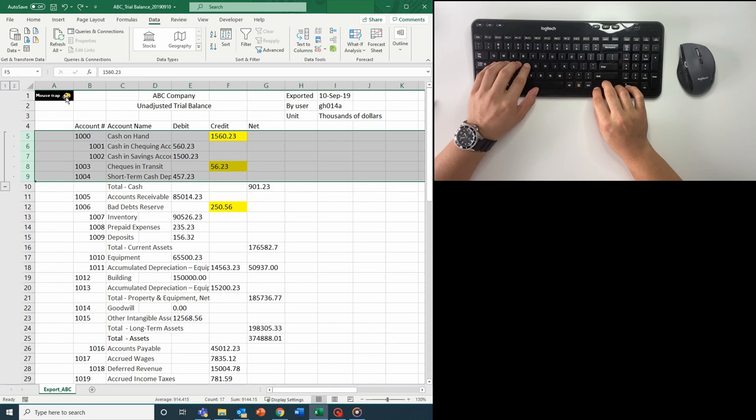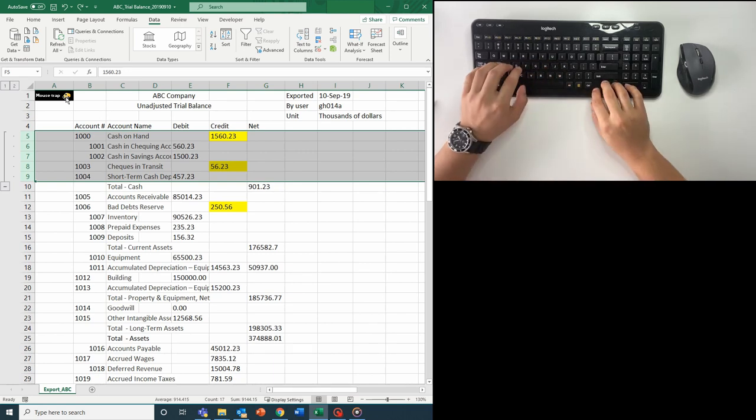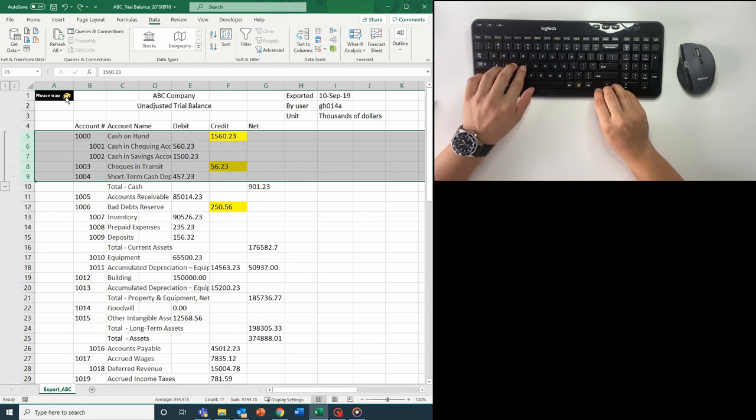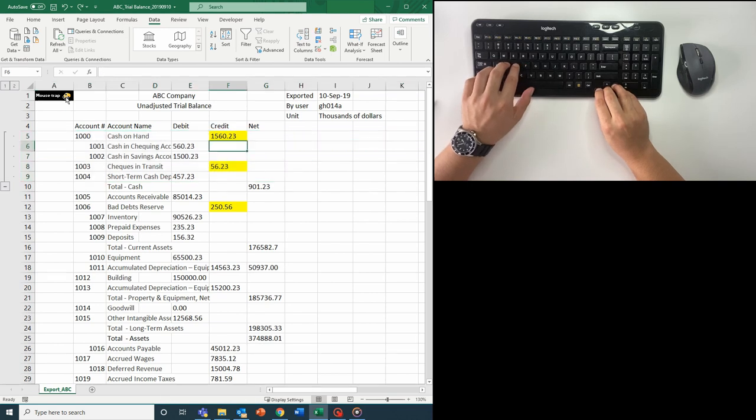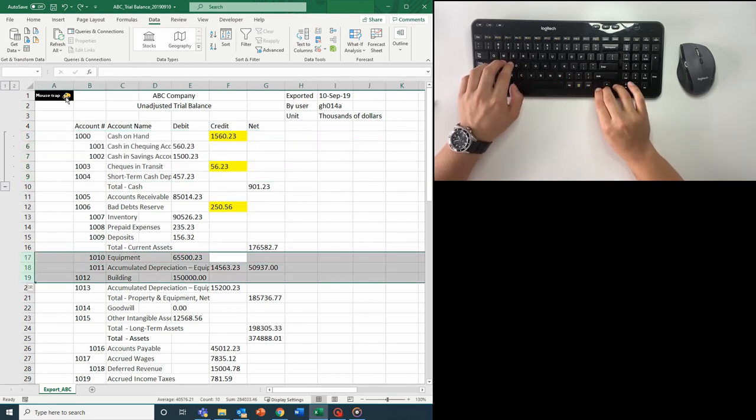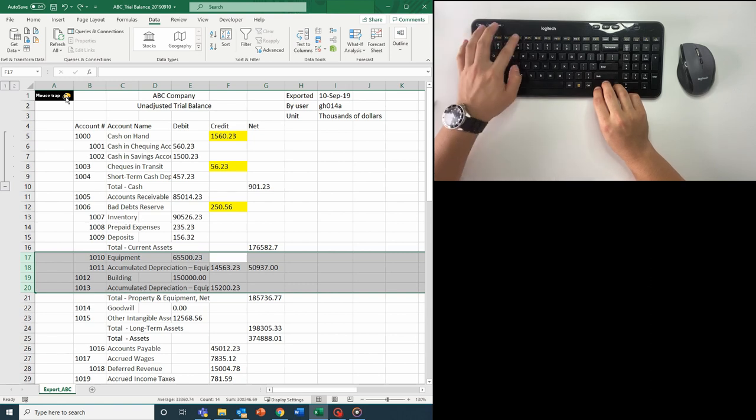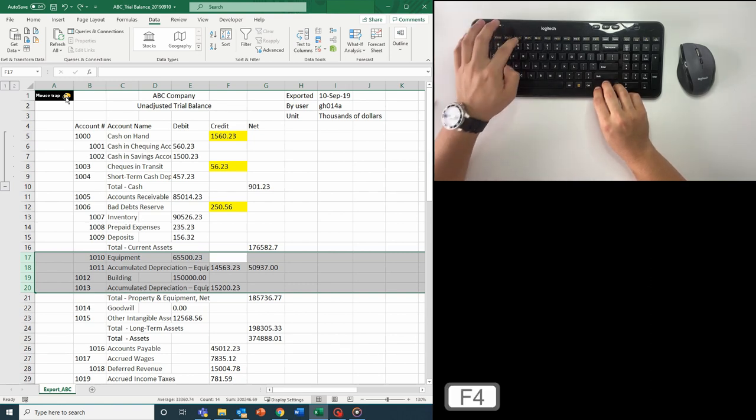But even I think my own shortcuts take too long. It's all about productivity here. Instead, the next time I want to select and group some rows, what do I press? You guessed it! F4.